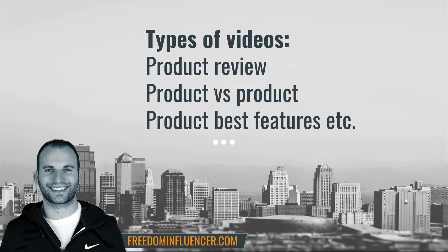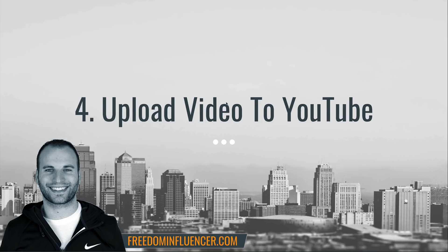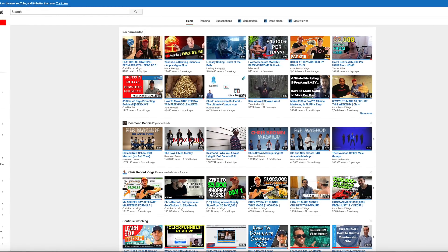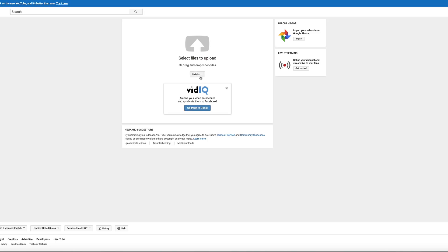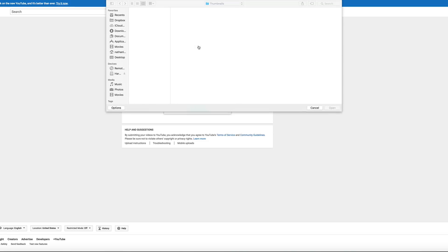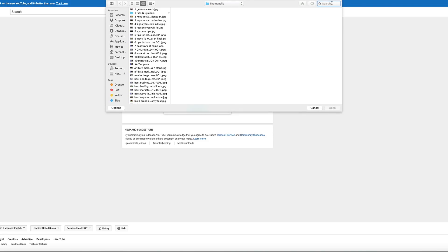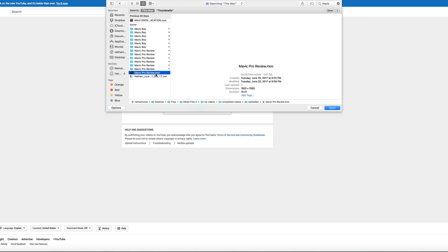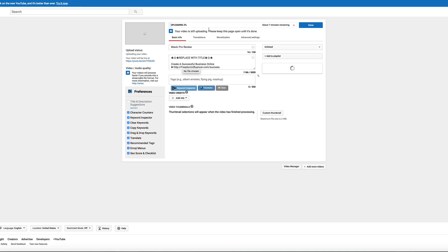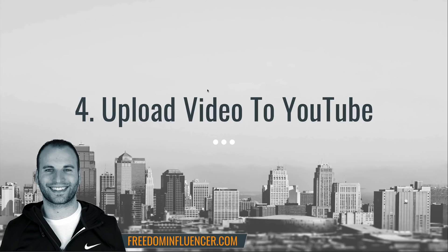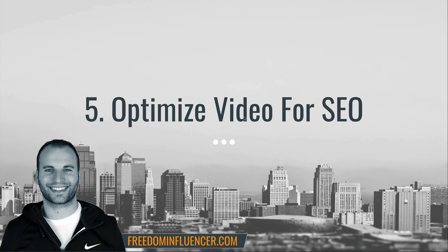Step number four is to actually upload the video to YouTube. You jump over to YouTube, click the upload button in the top right corner, and once you have your video file ready, you can set it to unlisted first and then move it to public when you're ready. Select your file — for this example, 'Mavic Pro review.' Now, one of the most important parts: you can't just upload it and expect people to find it.